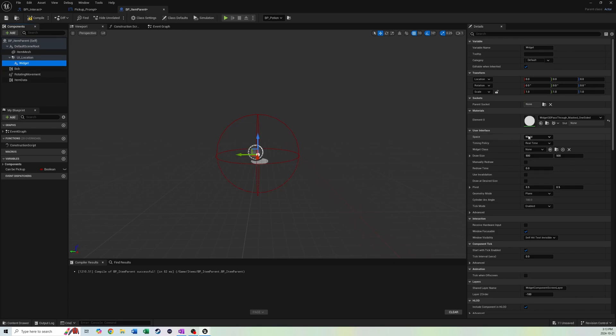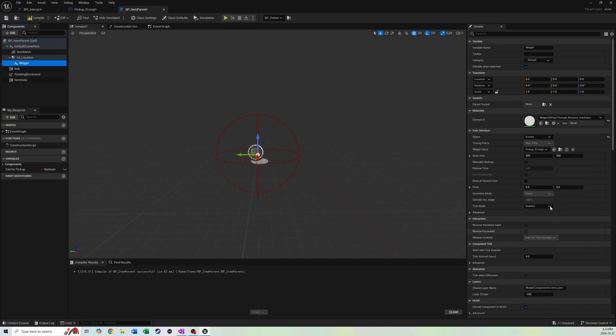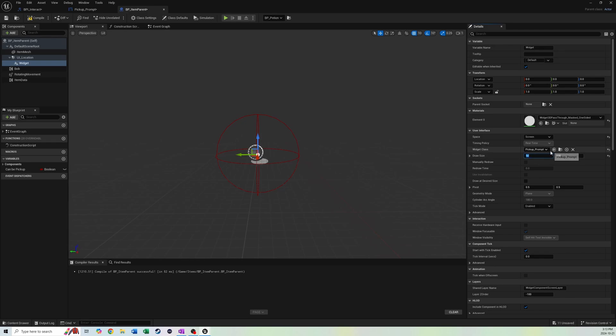The draw size is going to be, I'm probably going to get this backwards. If it looks all effed up, it's because we did this backwards. It's X, so maybe this is 550. We'll do that and we'll see how it looks after. We're going to go into our event graph. We're going to right click and go event begin overlap.